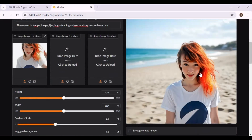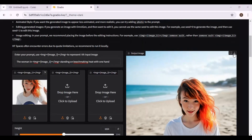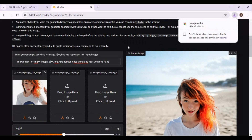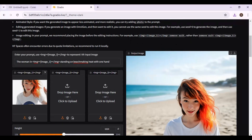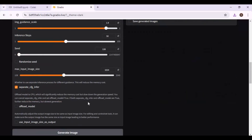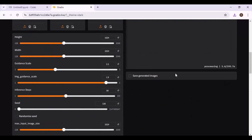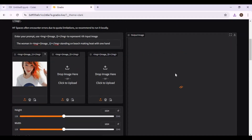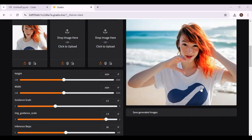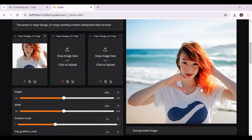Honestly, the result is very good — it's hard to tell if it's AI generated or real. If you are looking for consistent character generation, this is very good.